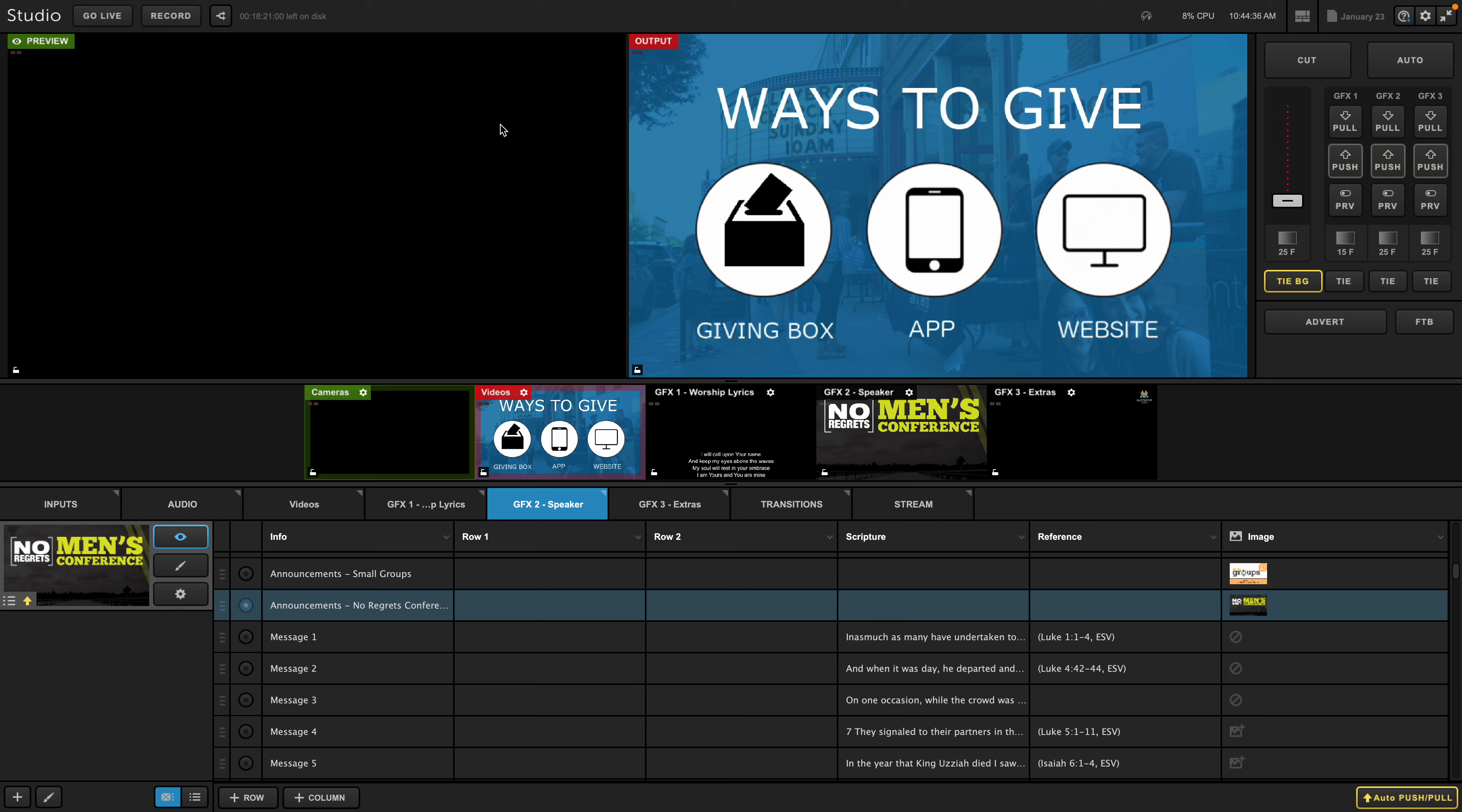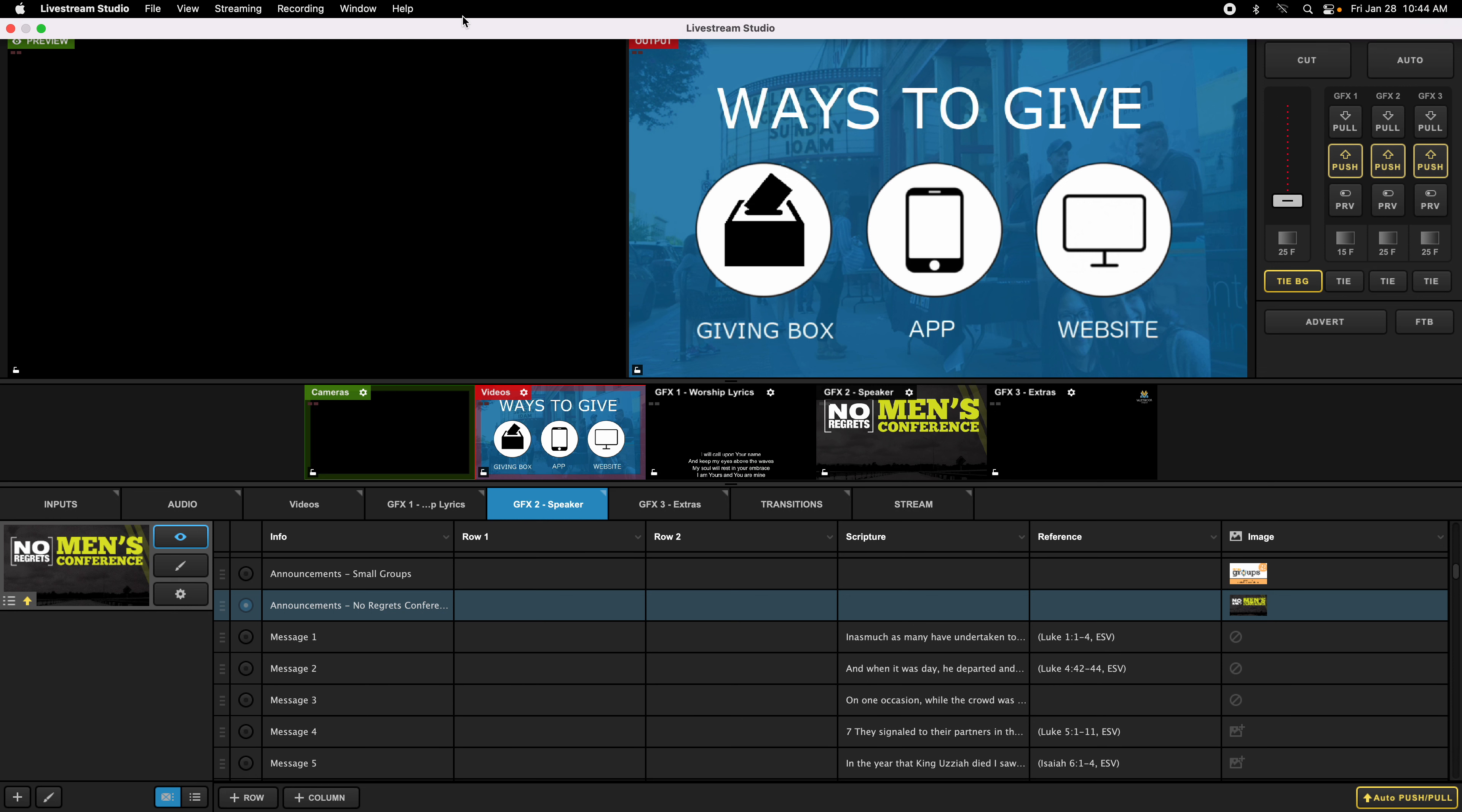Okay, this video is to show you how to make sure that all the work you do on Livestream Studio, you basically save it in case the program were to crash. We've had instances in the past where Livestream just automatically crashes, and then when you open it back up, you've lost all of your prep work for Sunday.